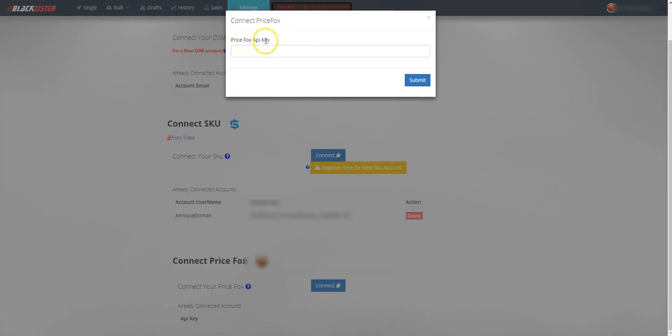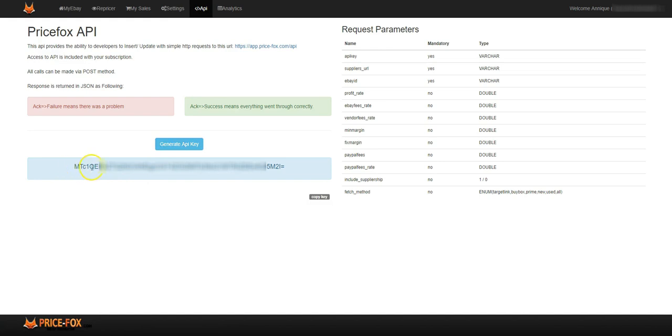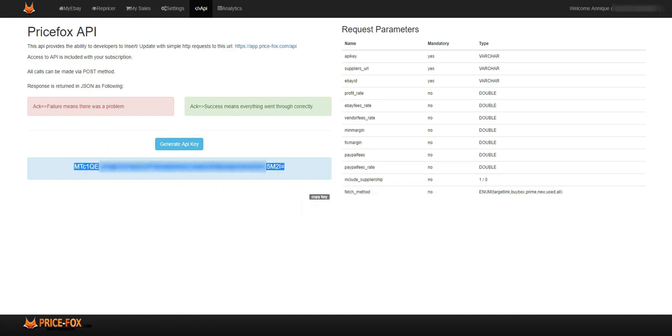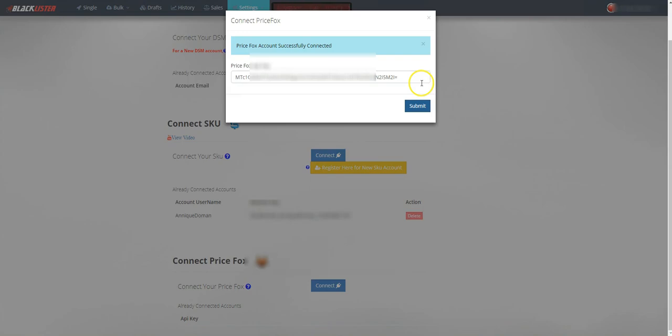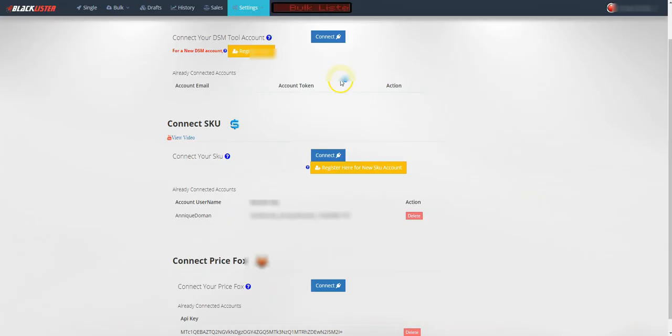The Price Fox API key, this is what we generated under the API tab here. So you want to copy this, go to your autolister, paste it in, and submit. Price Fox account successfully connected.